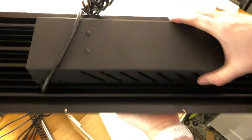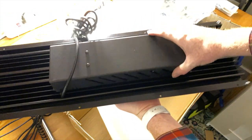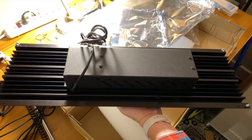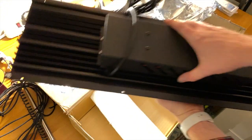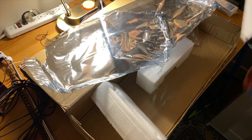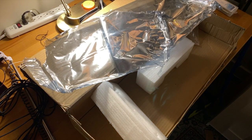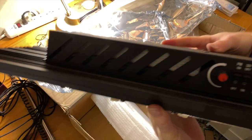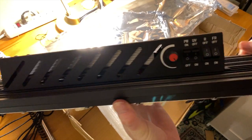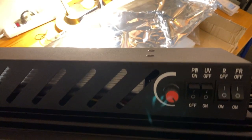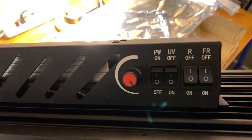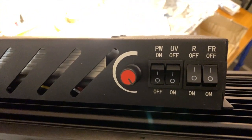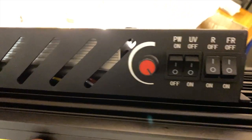The power supply is on the back. You can see here's the controls with individual switches for power, UV, red and far red, and the dimming knob.